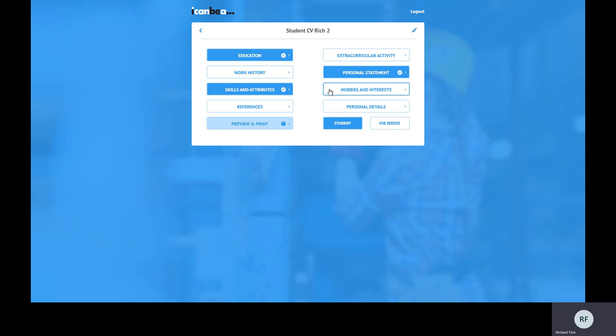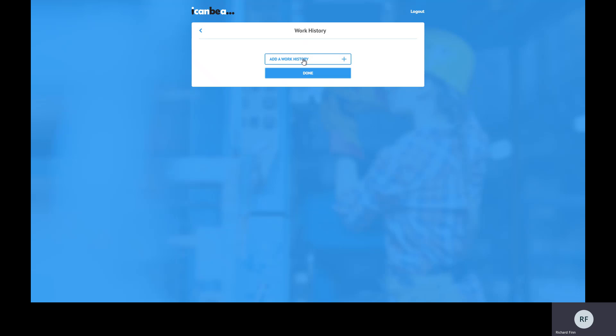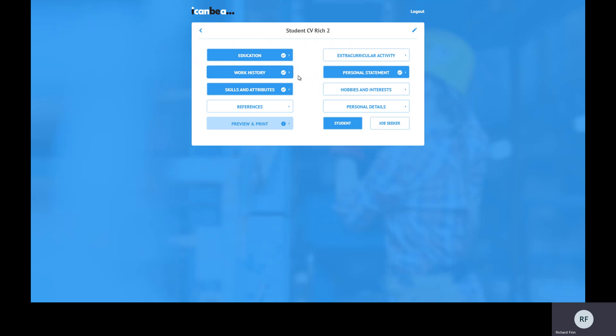One thing to note for students is that while you do need to fill in all sections, depending on where you are in your education you may not have any work history. Normally if you're a job seeker this is where you put in previous employers, but if you're at high school you could put in previous work experience, volunteering, or charity work under work history. Do consider that - even if you don't add anything, you still need to open the section and click done to mark it blue, as you may not have a work history yet.